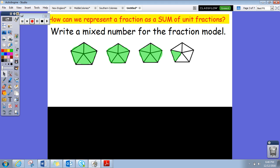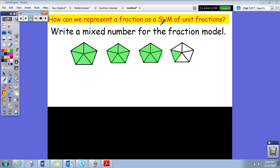Let's go ahead and start our practice for today. We're learning about how we can represent a fraction as a sum of unit fractions — looking for those fractions with one on top to build some of these fractions. The problem says: write a mixed number for the fraction model.